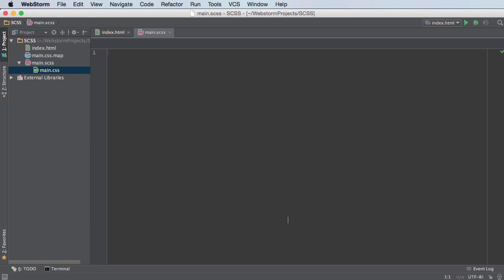All right guys, in this video I want to talk to you about partials. Now partials are actually really awesome and what they are is a way that you can include little snippets of CSS into other SASS files. So if you have a bunch of different files that you want to include in your main one, then you can set up your project that way and I'll show you guys why this is useful right now.